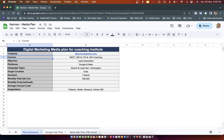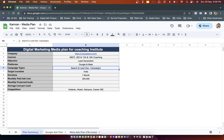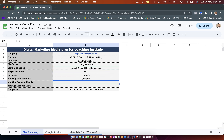In the summary sheet we have the company name, three courses, and the objective which is to generate leads. The media plan for a brand awareness objective would be a little different — we wouldn't focus on lead generation campaigns. Here the platforms we are choosing are Google and Meta, which includes Facebook and Instagram. Campaign types are going to be search and lead generation campaigns. Duration is one month, target location is India, and monthly paid cost is 3 lakh. Monthly projected leads is something we have to fill in once the plan is complete.